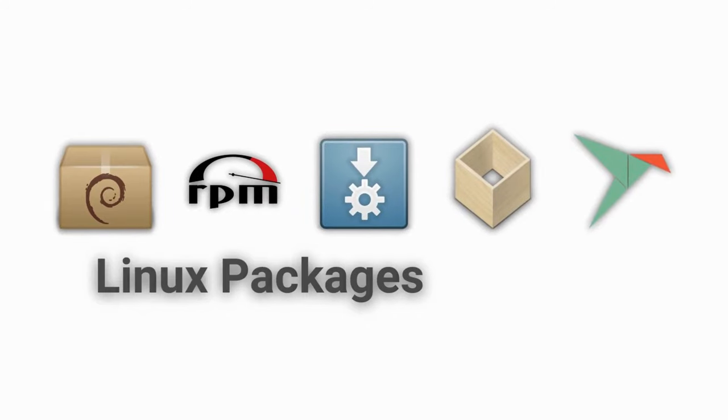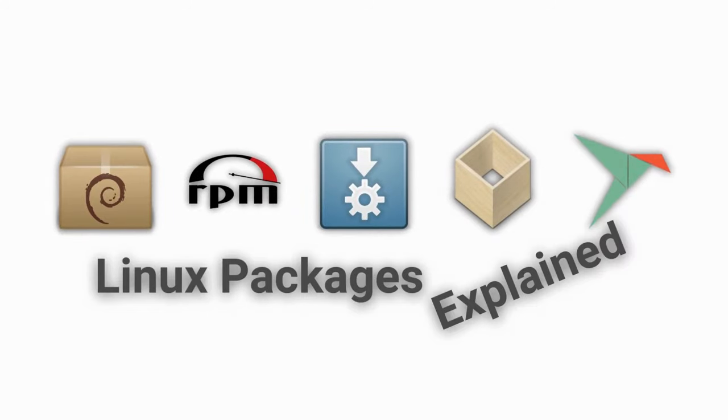Today, we will be taking a look at Linux packaging formats, their pros and cons, and which ones you should use.